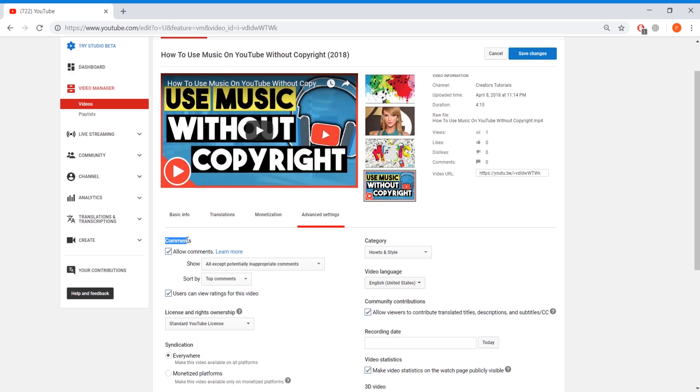Here you will see comments. Now here you can see on the comment sections it says allow comments. Now to disable all of the other comments that you get you just have to press on this button right over here. Now this will disable comments so no one can comment on your video.